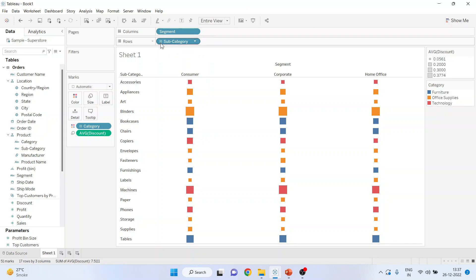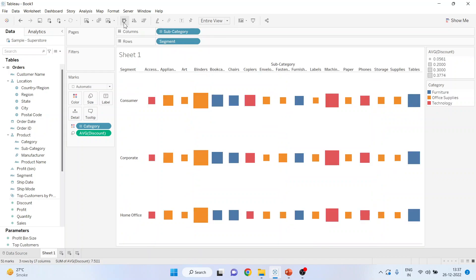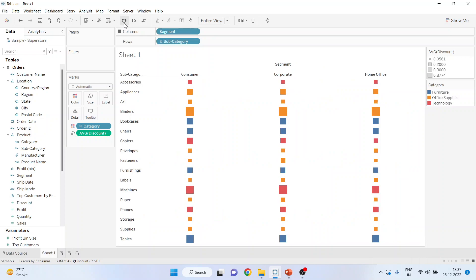I can also flip rows and columns by just pressing the transpose button and the chart will be transposed.